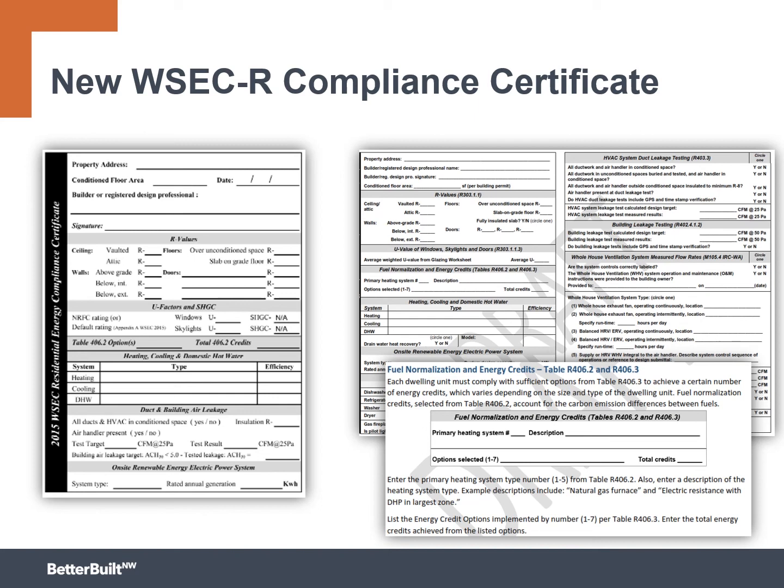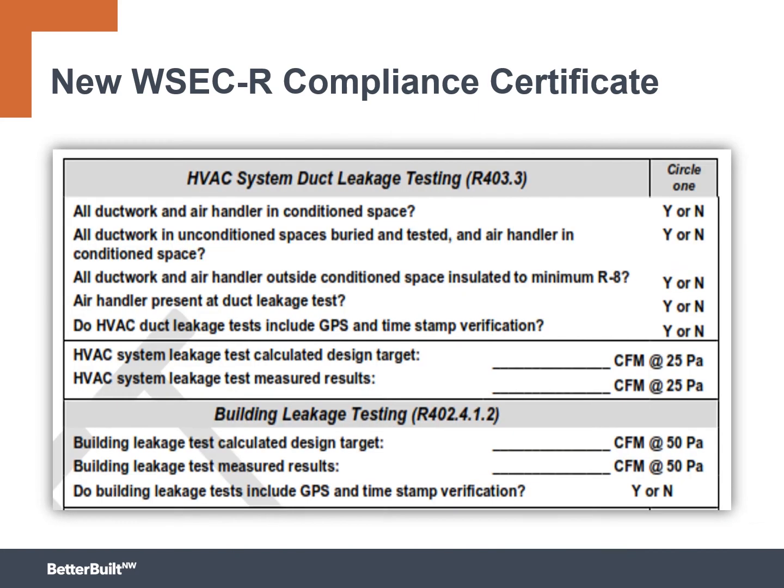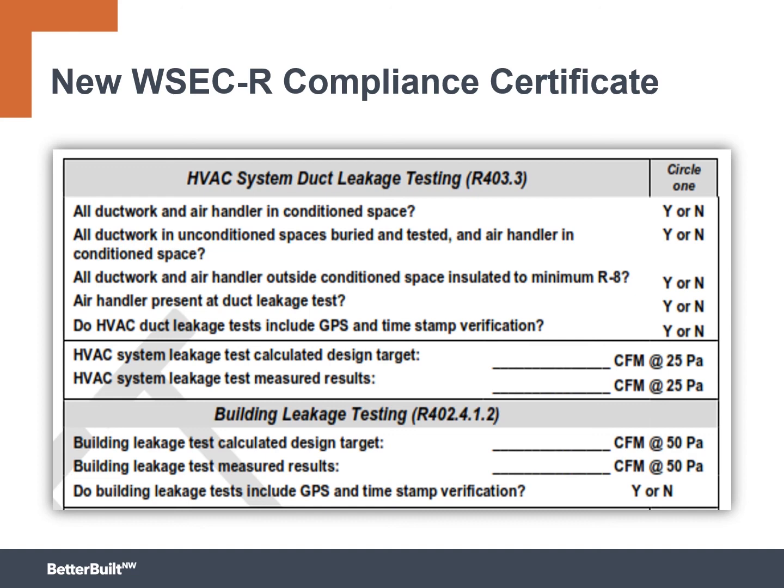In particular, it's got improved components for HVAC system leakage and building leakage. That build tight, ventilate right is going to include this building leakage testing component. So there's a great way for you to track some of this here on this report. And I love that it includes this new component of, do you have a copy of your test that includes a GPS and timestamp verification, should your jurisdiction need it? That is a really neat extra component and extra layer that's been thought of in the way we look at compliance here.